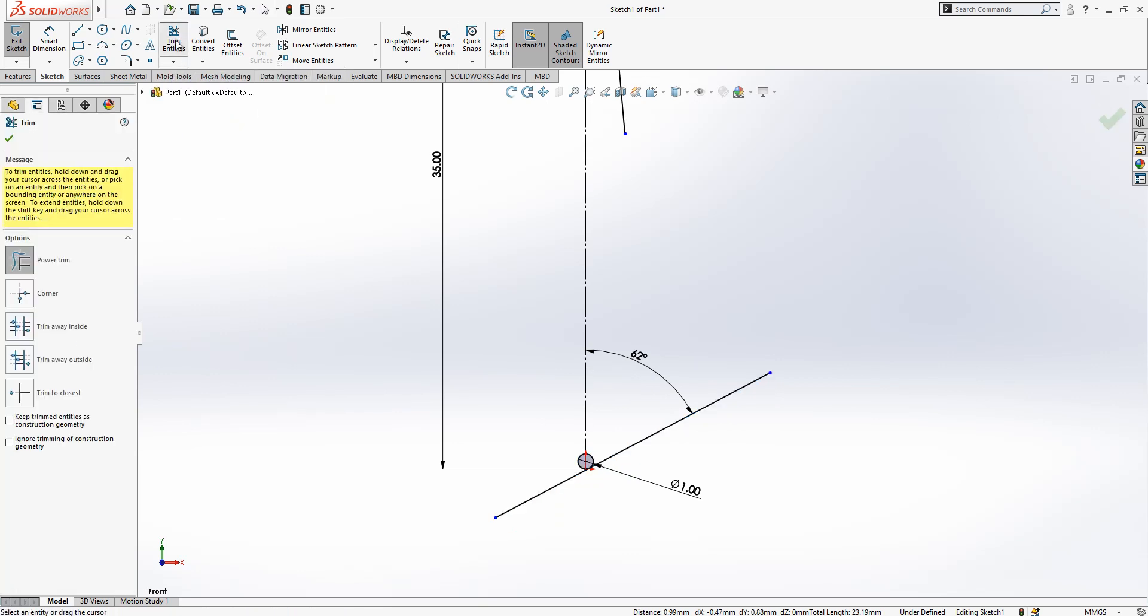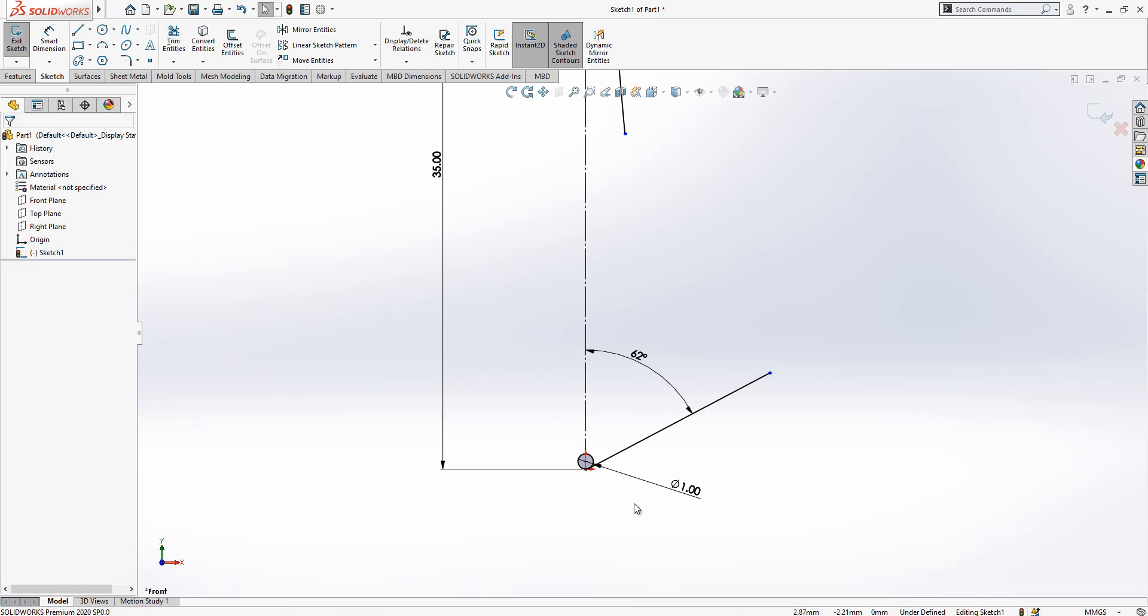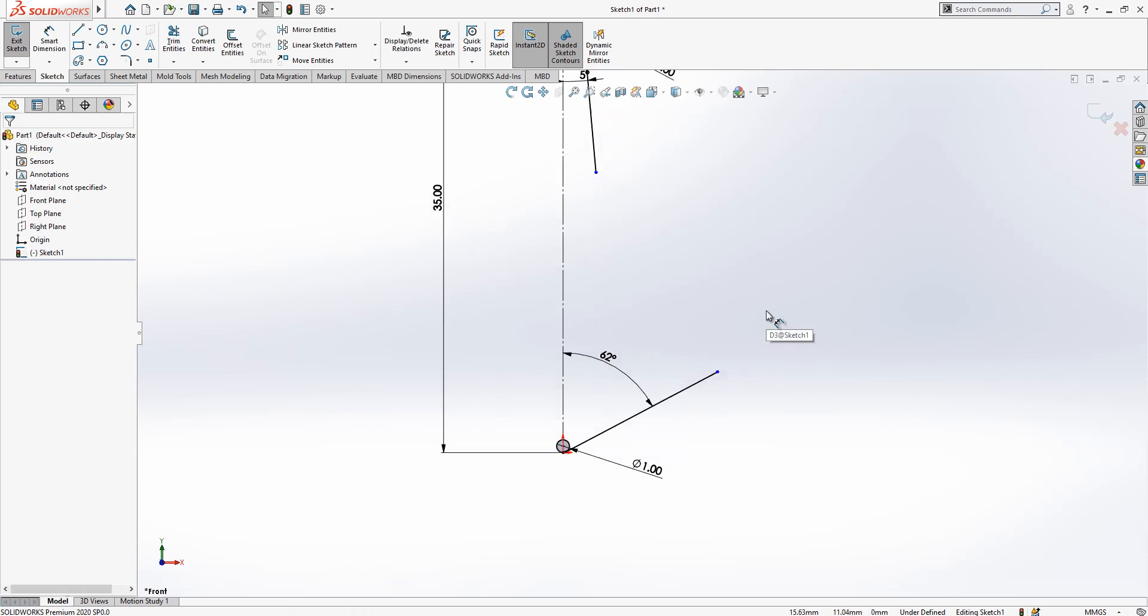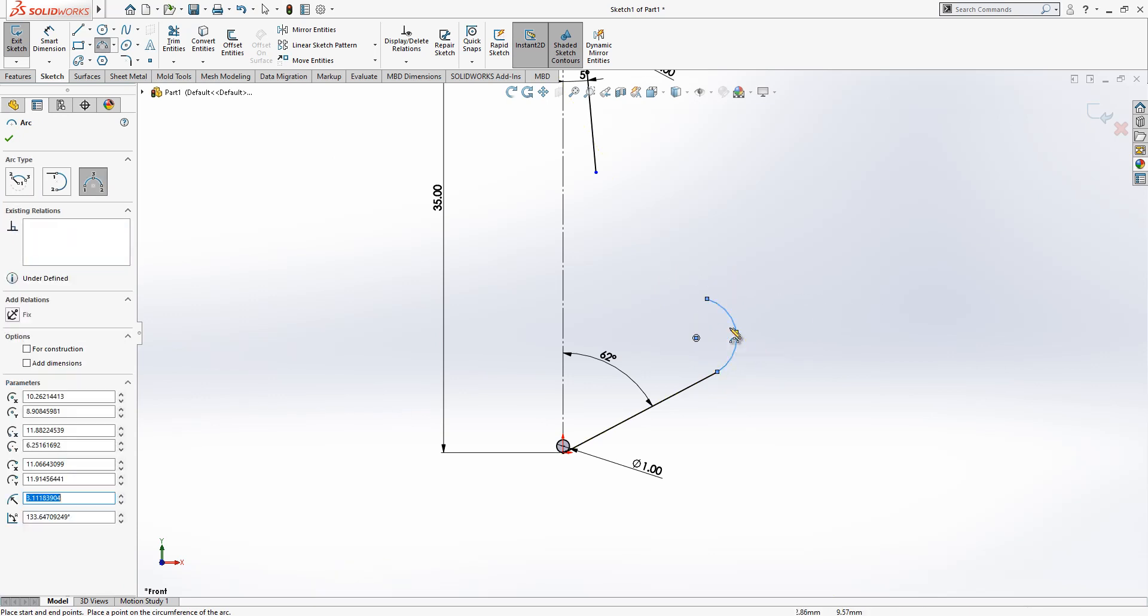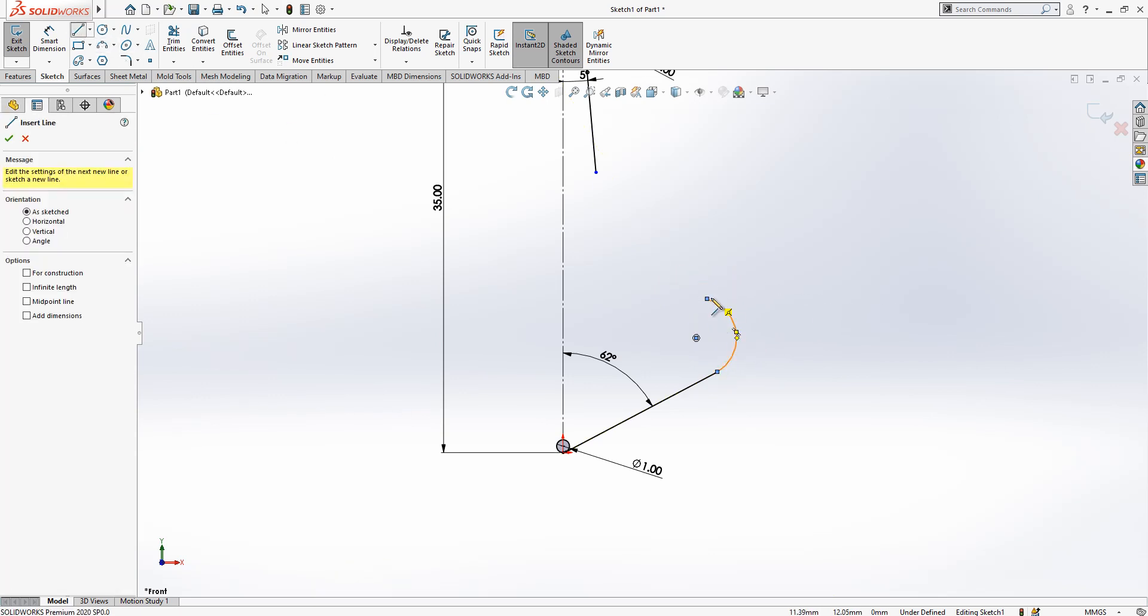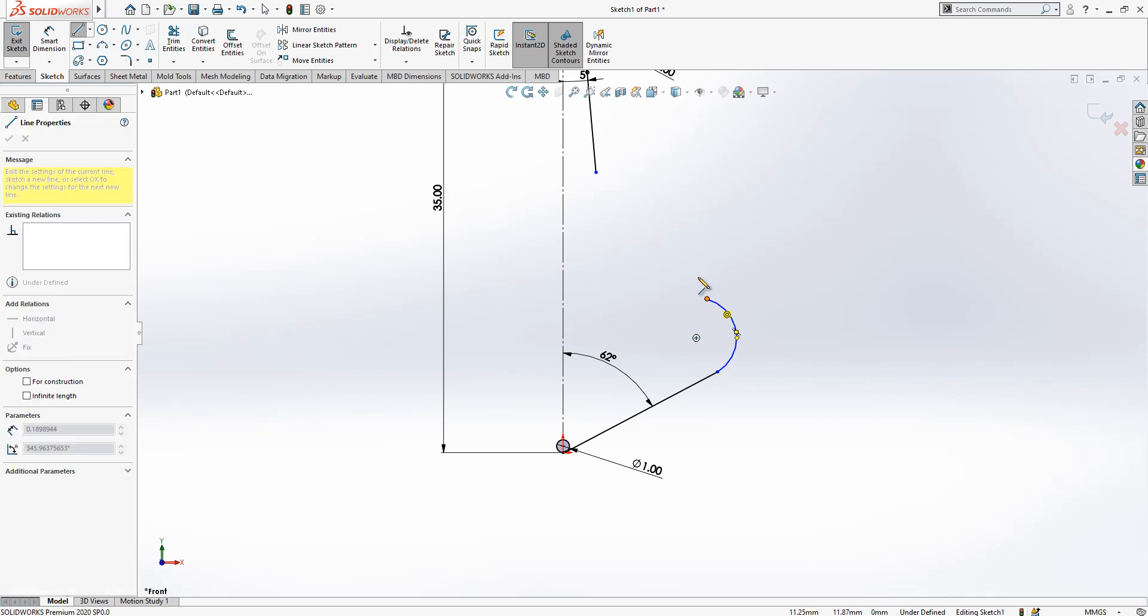Again trim, first option active, and we remove this. Later we create here one arc something like this.